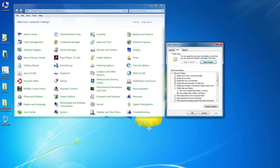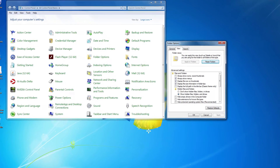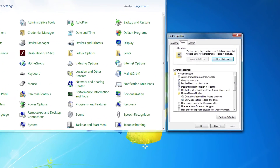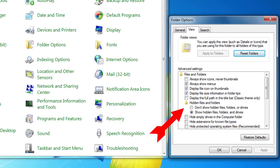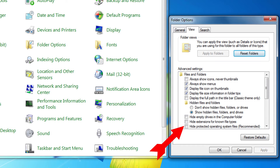By default, Windows makes album art and other system files that it uses to manage the Windows Media Player folders invisible. So to see those files, you have to go to Start, Control Panel, Folder Options. On the View tab, tick the radio button Show Hidden Files, Folders, and Drives, and down three lines, uncheck Hide Protected Operating System Files. Say OK.